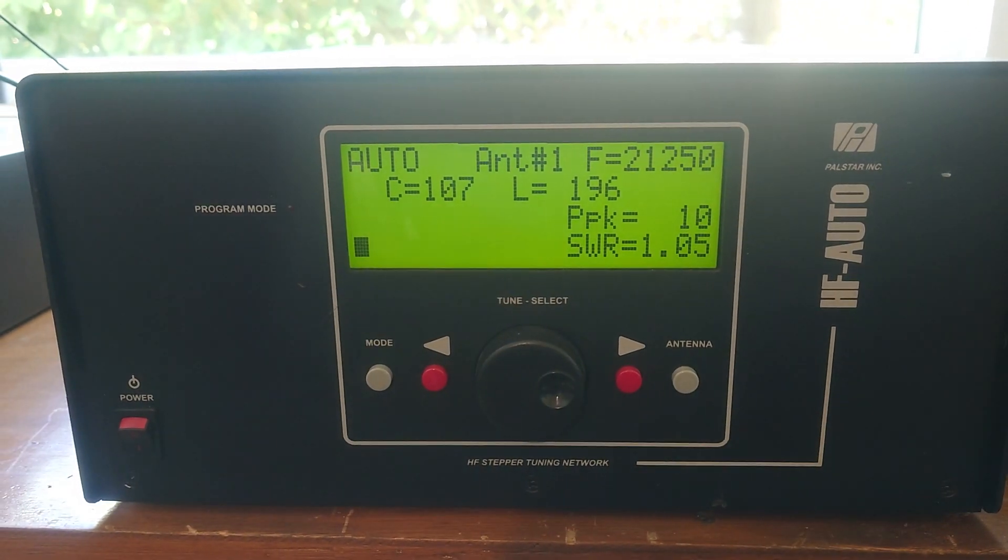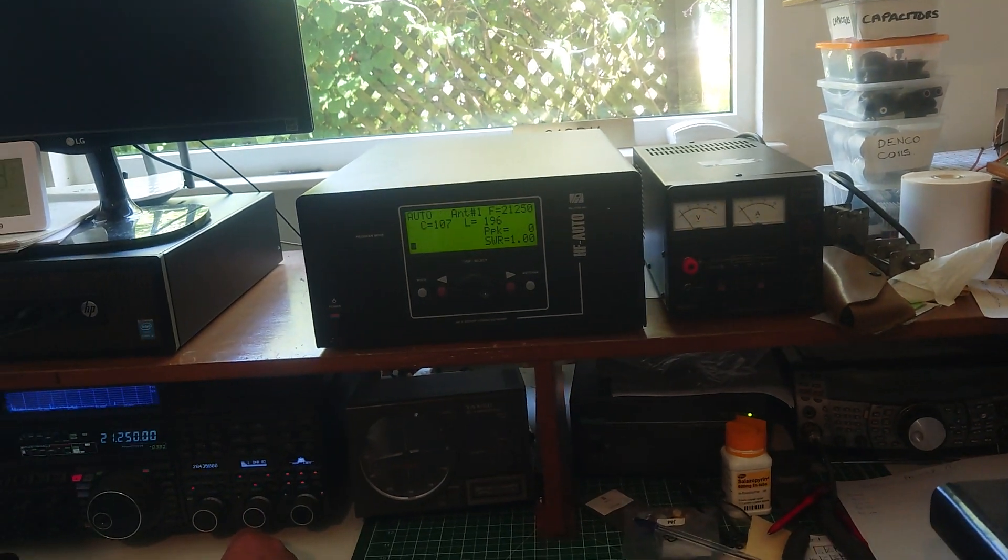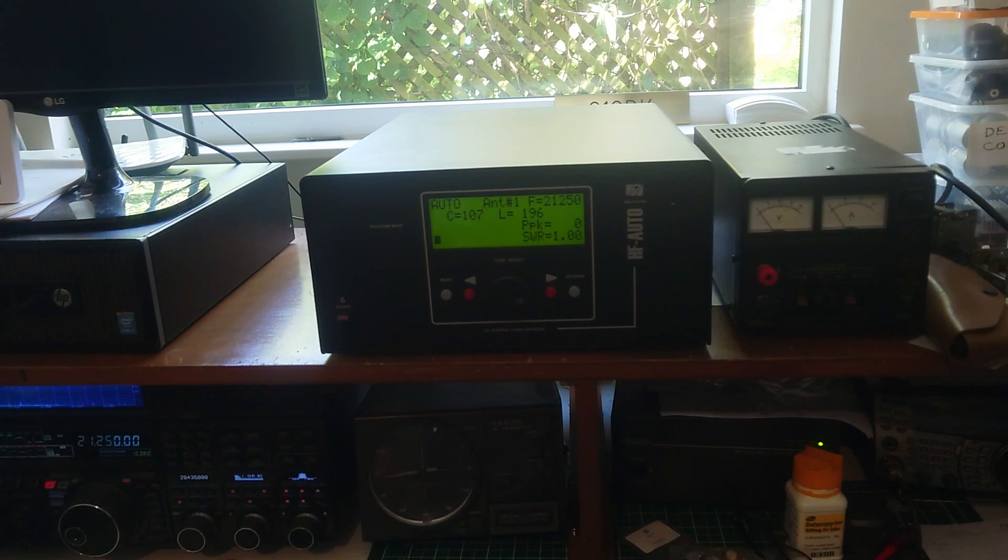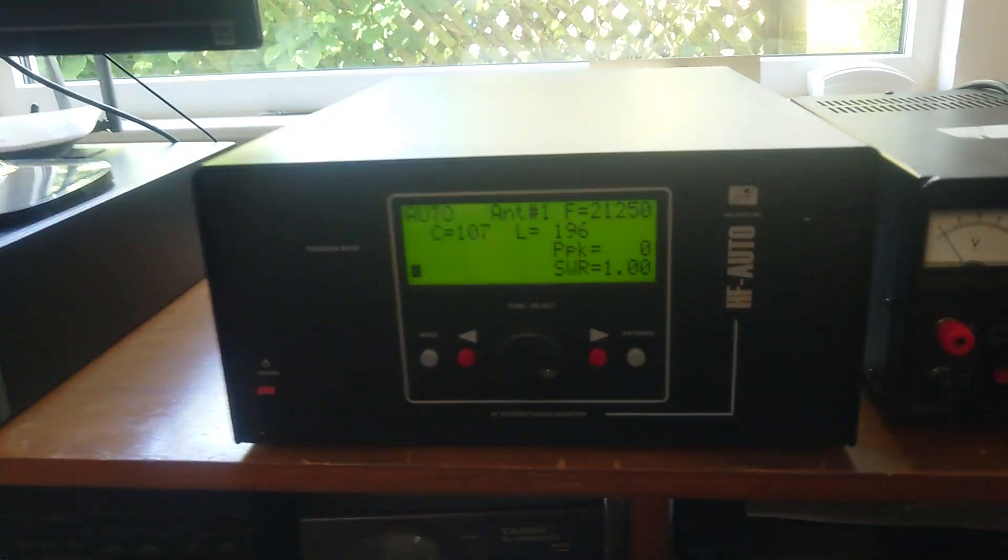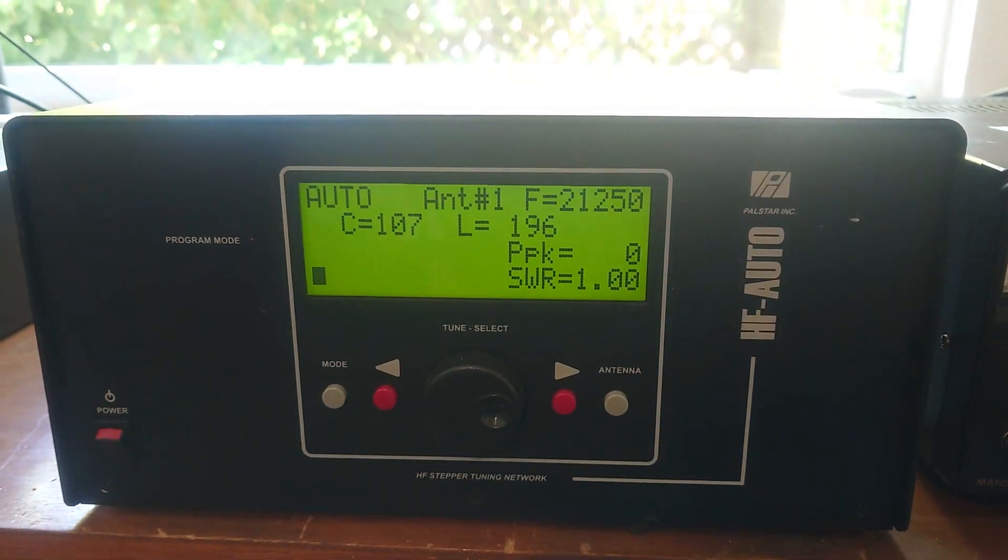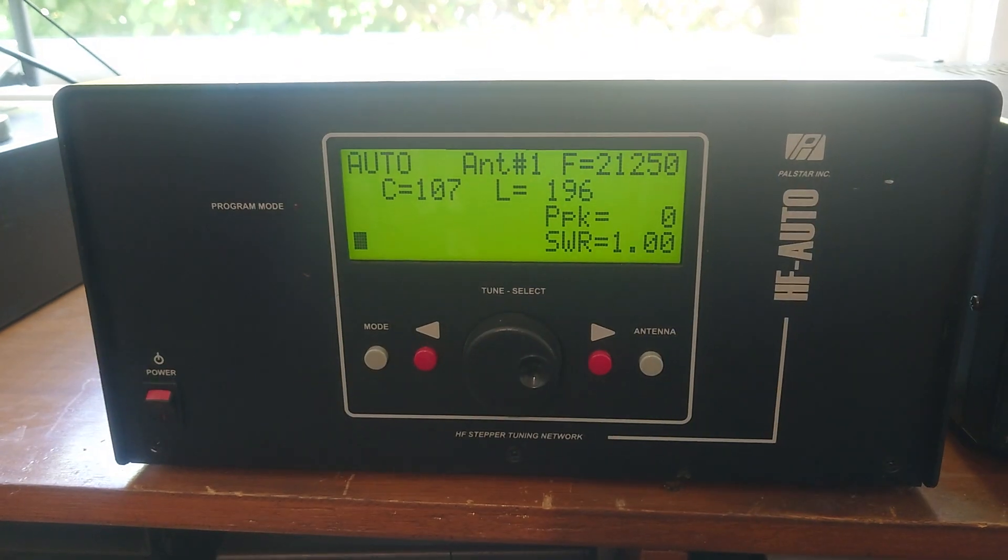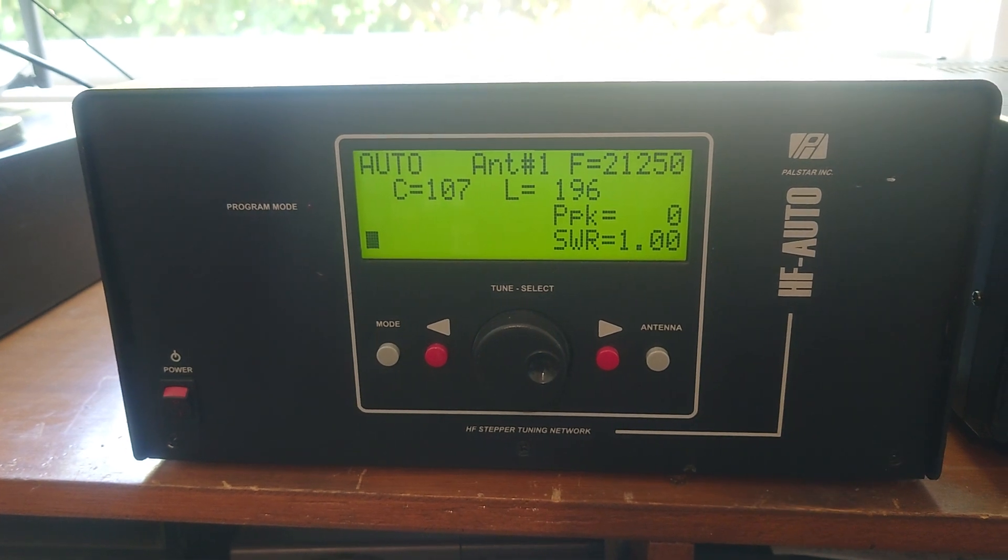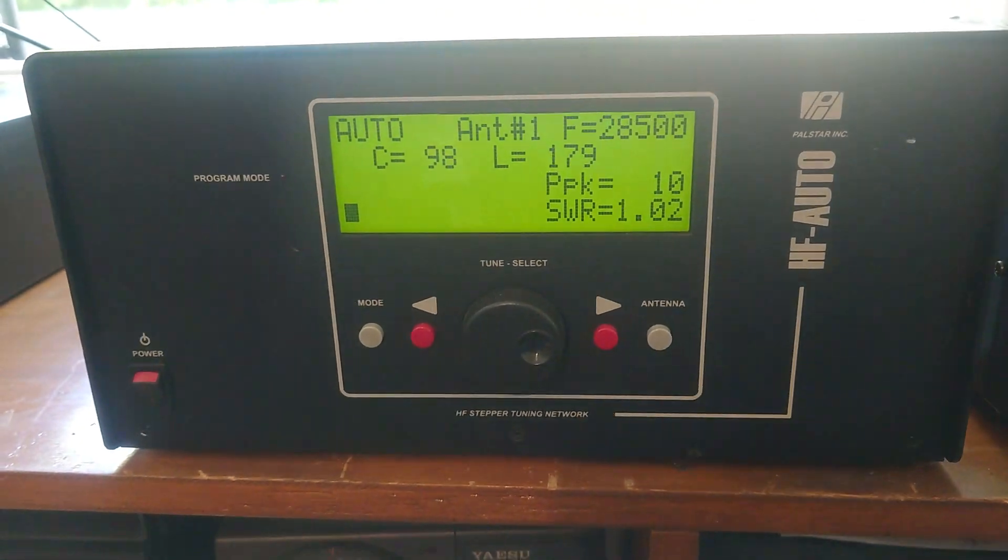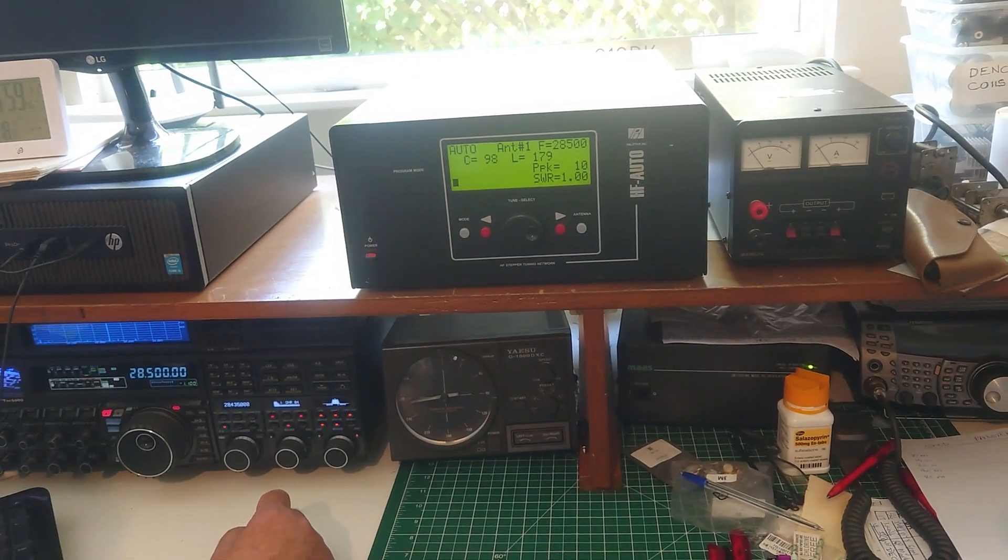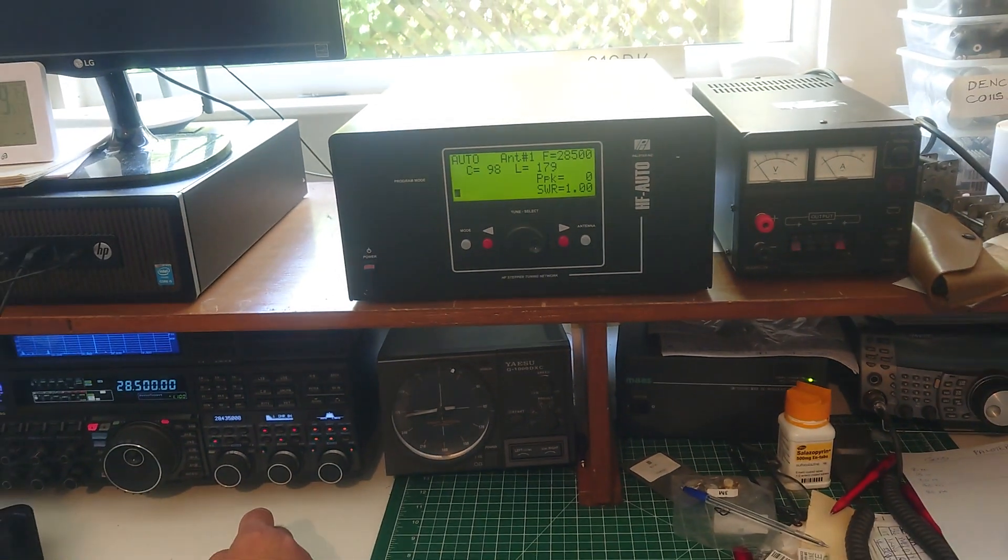That's it. Okay, C107 and L196. Okay, so now we're on 10 meters at 28 500. 98. L179. Okay.